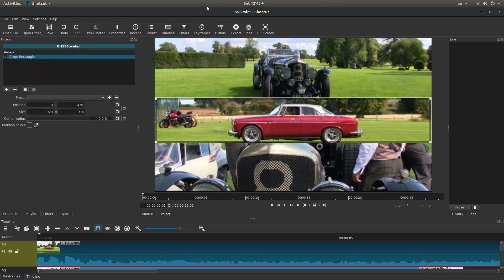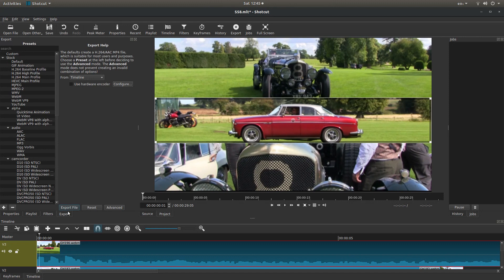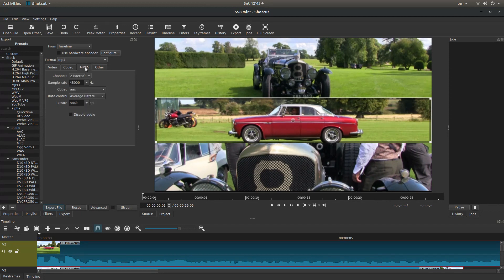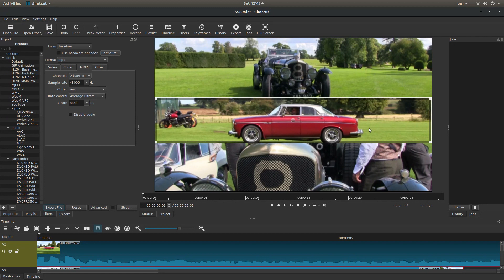One thing I would say, if you're going to export your video, go into advanced. You may want to think about your audio. So if you select audio, you can disable it. But like I said at the beginning, I assume you've got some knowledge of working in Shotcut.